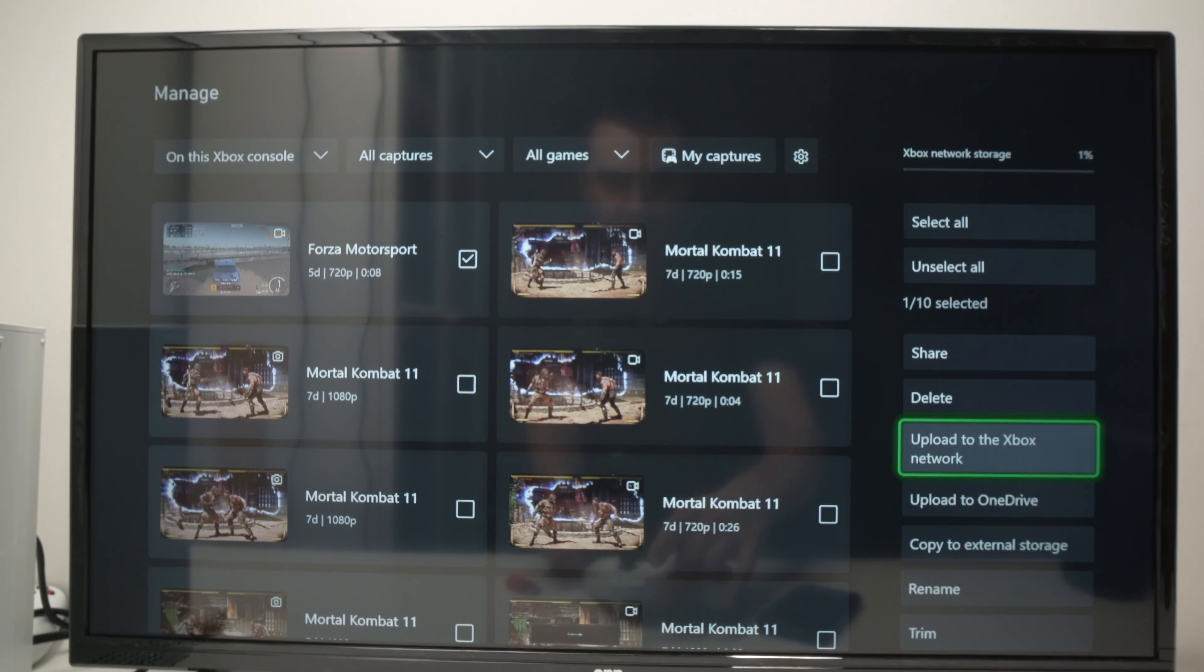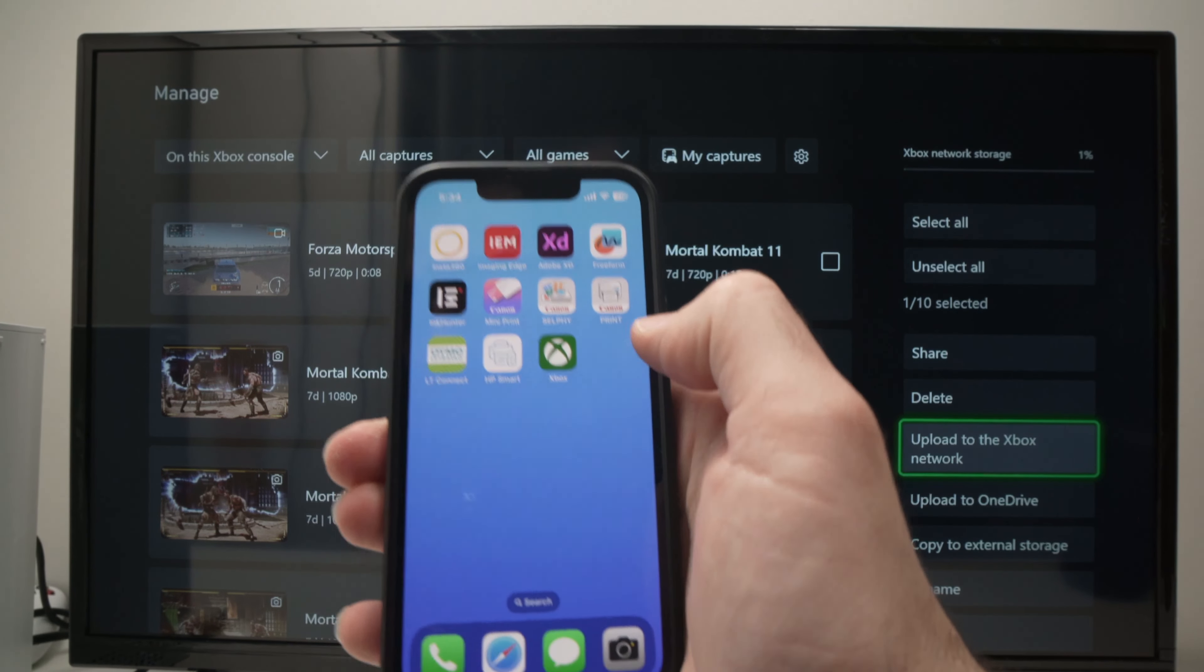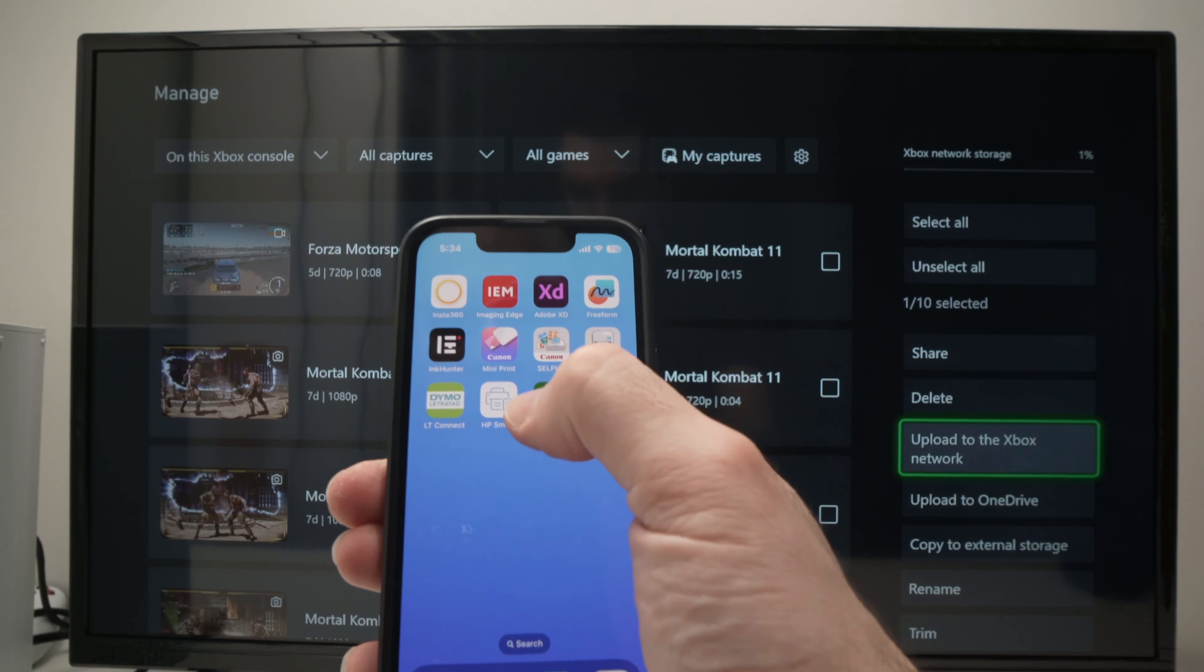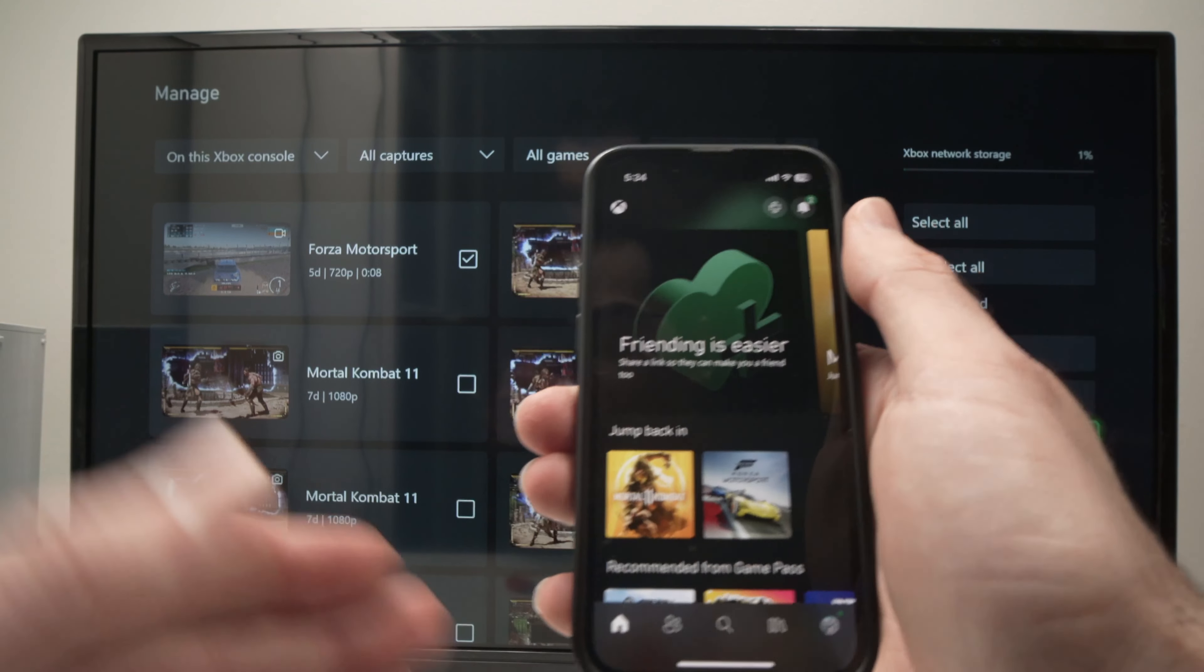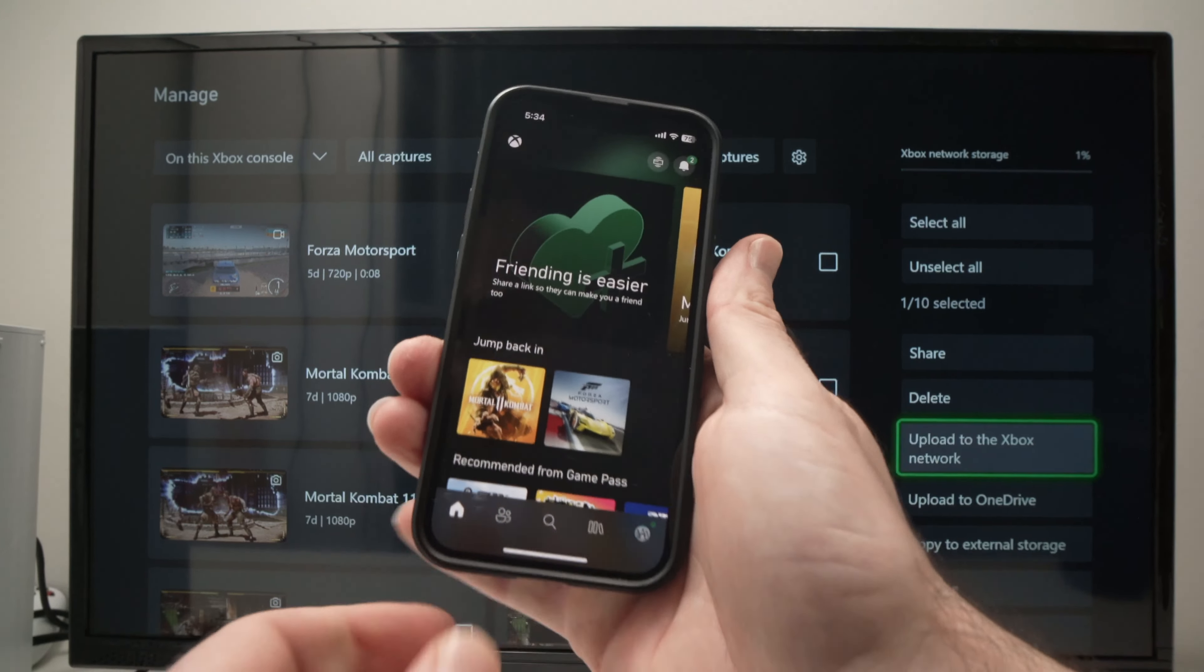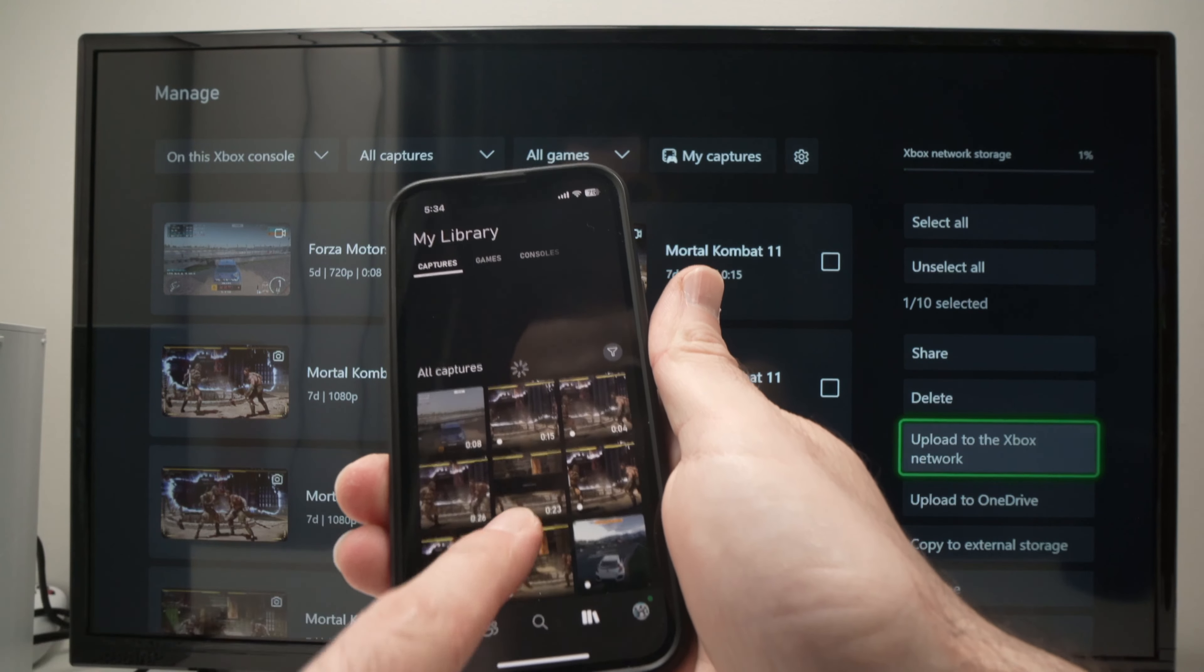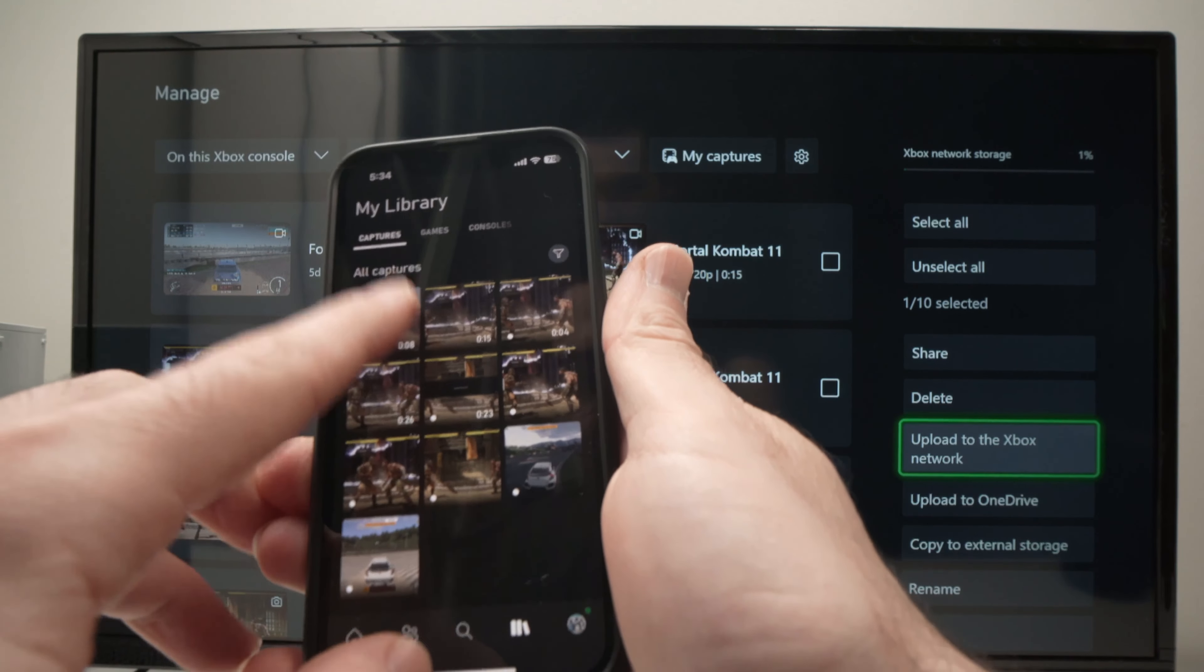Then once this is done, all you have to do is take your phone. You probably already have the Xbox app. If not, go ahead and download it for Android or iPhone. Launch it, connect to your Xbox account. And then from here, you're going to tap this button over here. And you'll have access to all the captures that you currently are seeing on your Xbox.